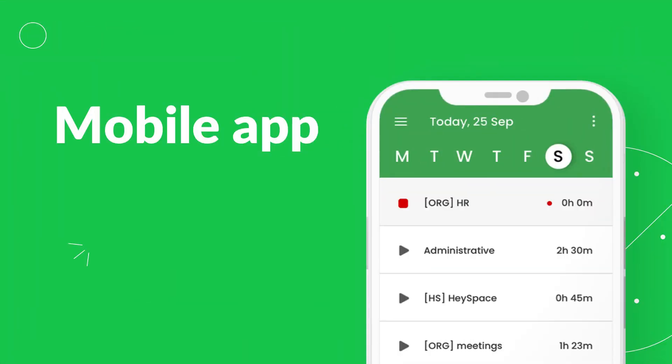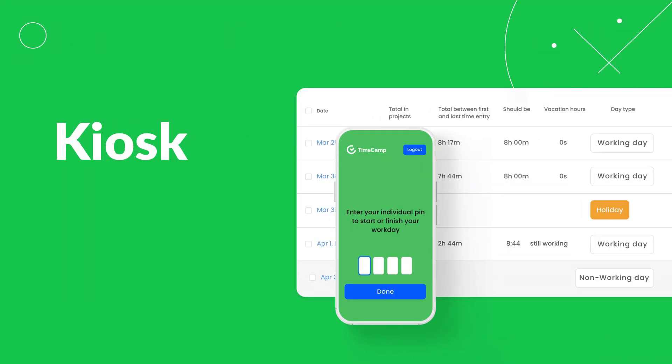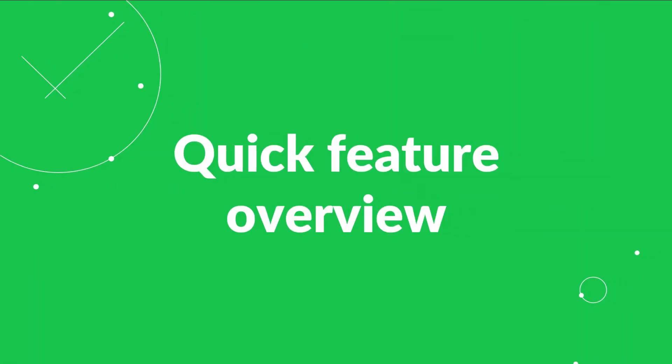Download TimeCamp for mobile to report work hours and localization from everywhere you want. Check Kiosk for simple clocking in and out and for attendance purposes.